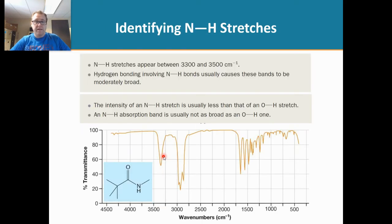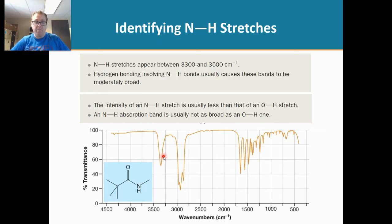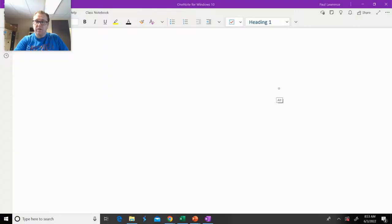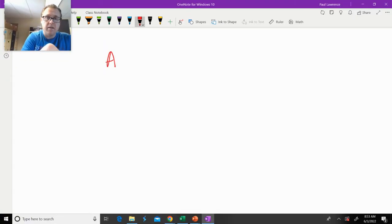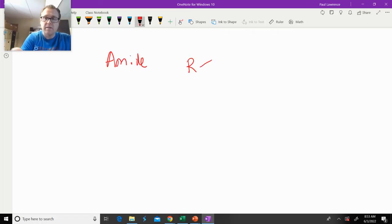The next stretch we're going to look at is the nitrogen-hydrogen stretch. The nitrogen-hydrogen stretch can occur on both amines and amides. If we take a look at the generic structure of an amide, that looks like this.